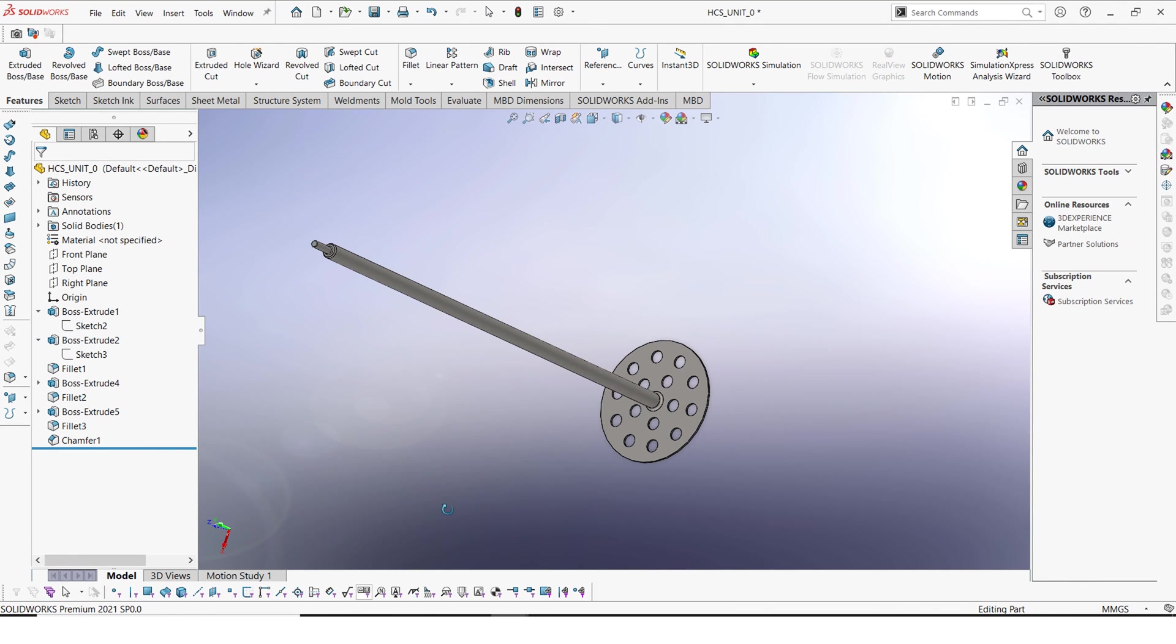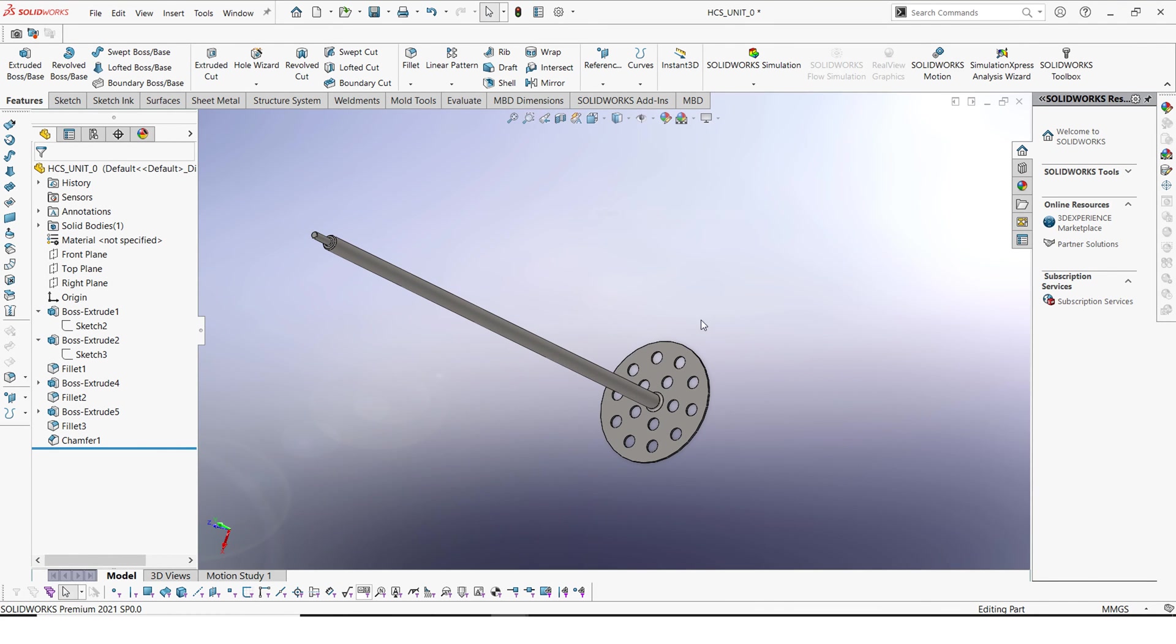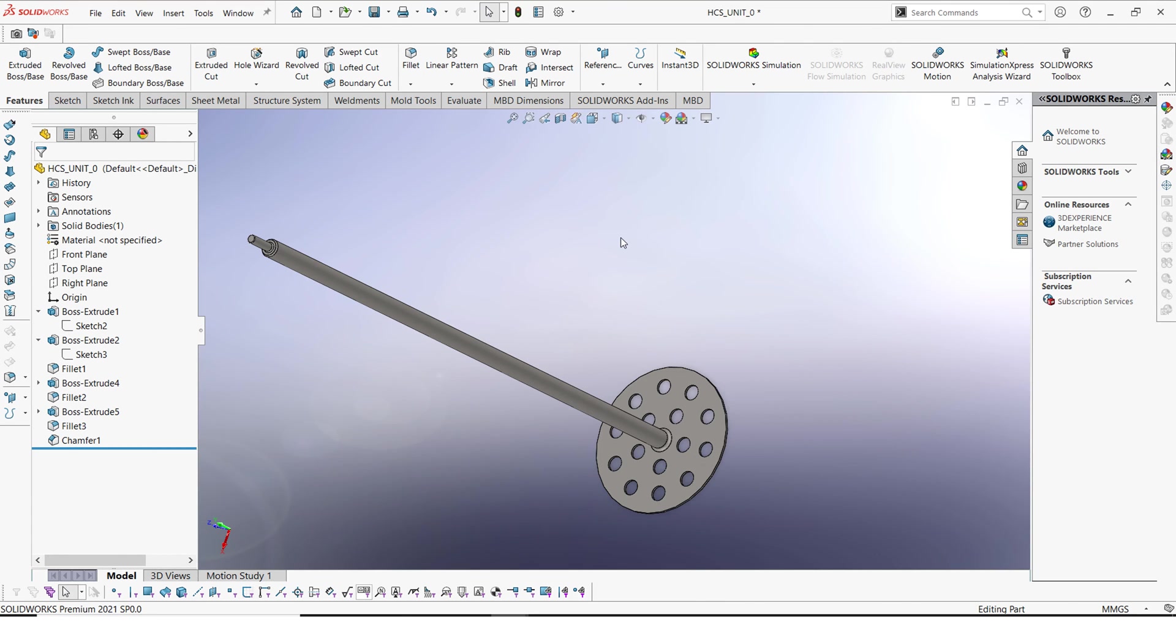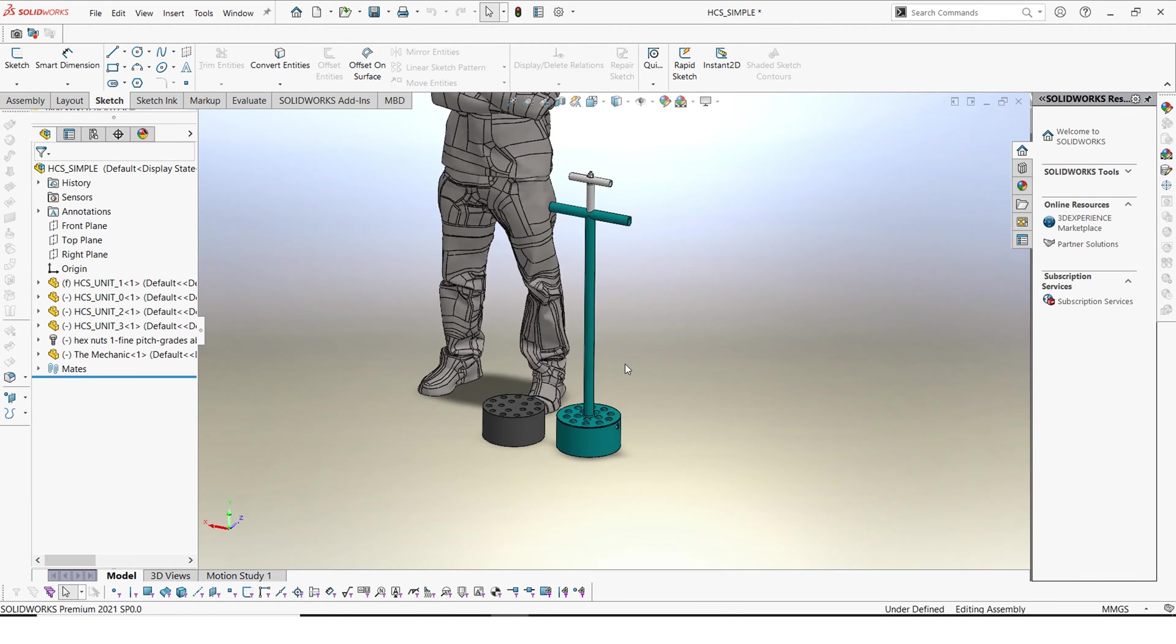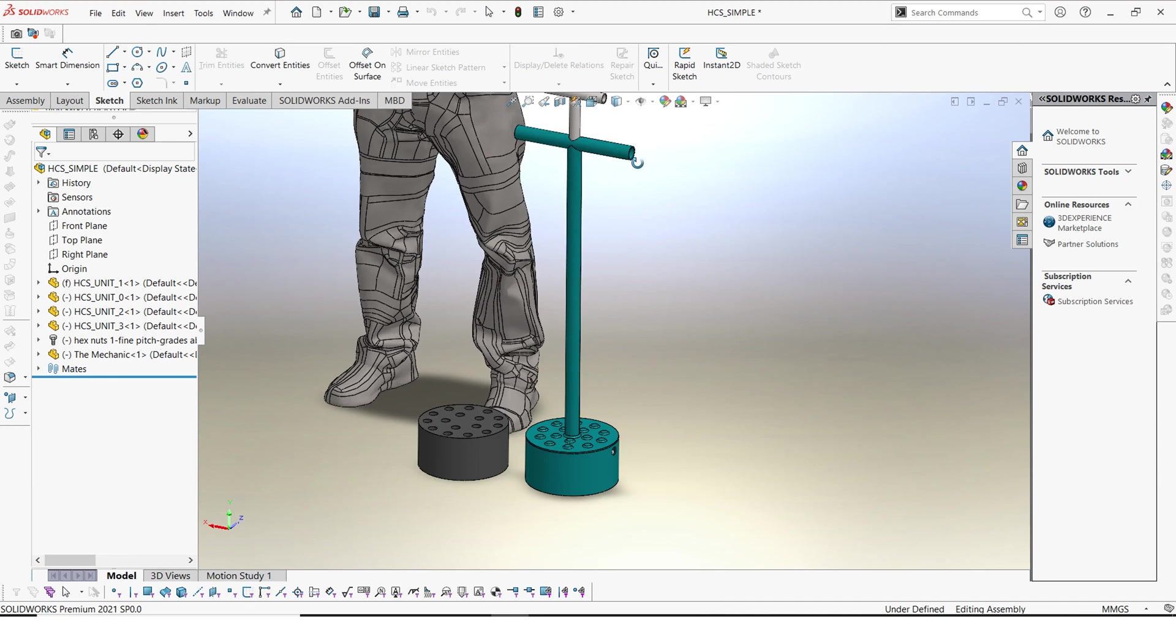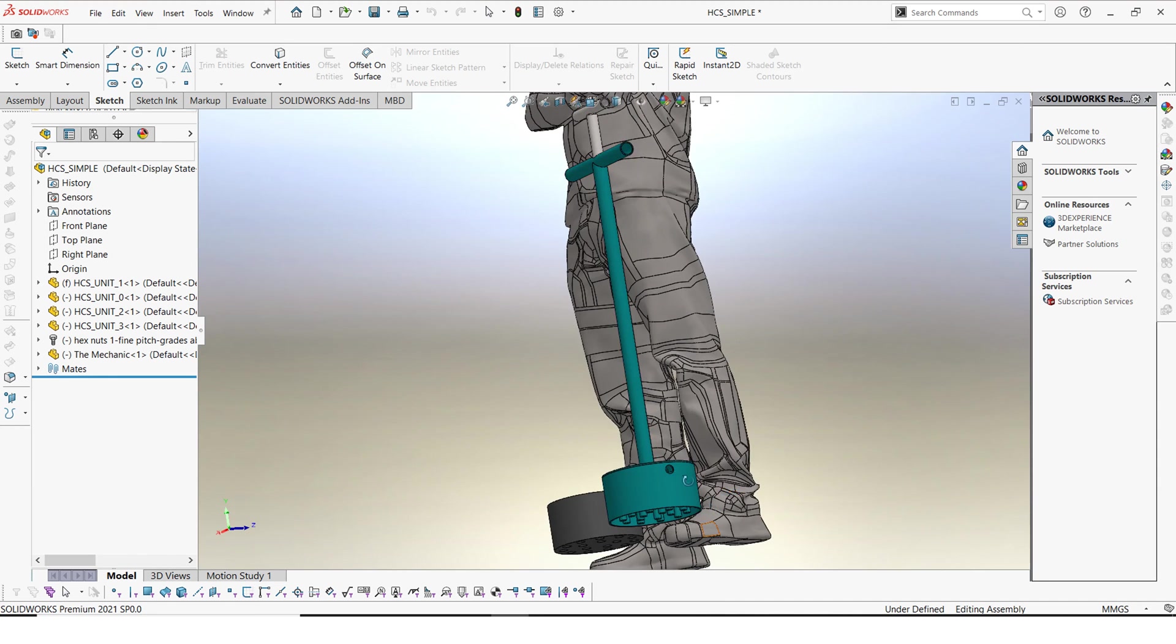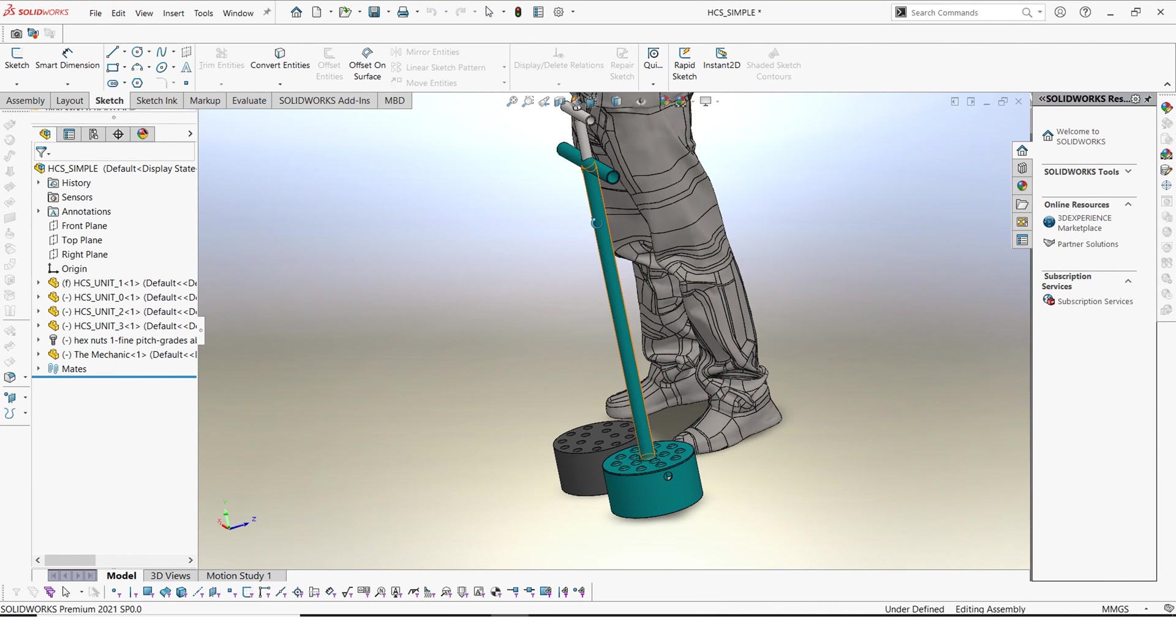That's that and now let's go to the assembly and look at everything. So in the assembly this is what we have and this is how it looks like when it is finished and everything.